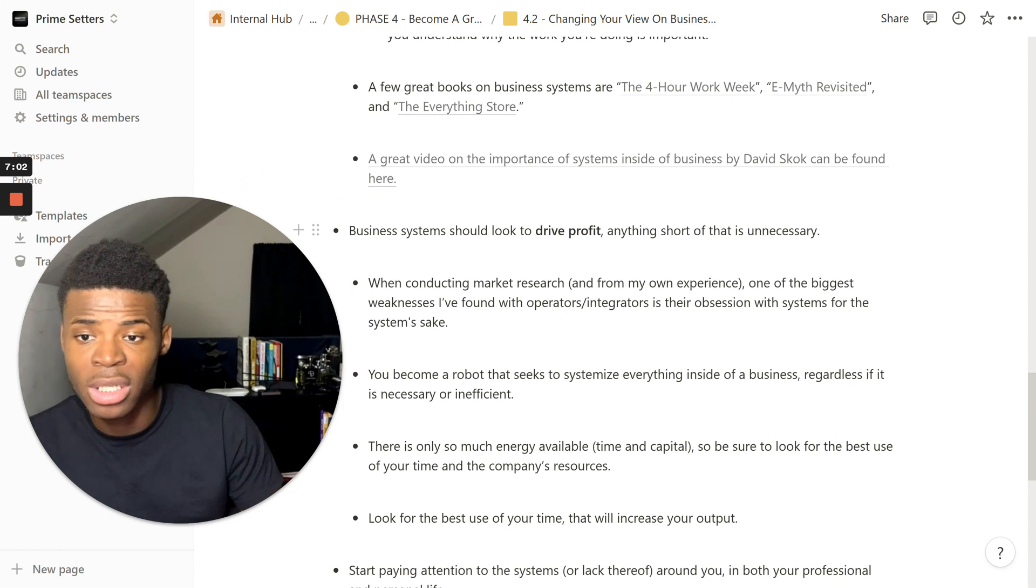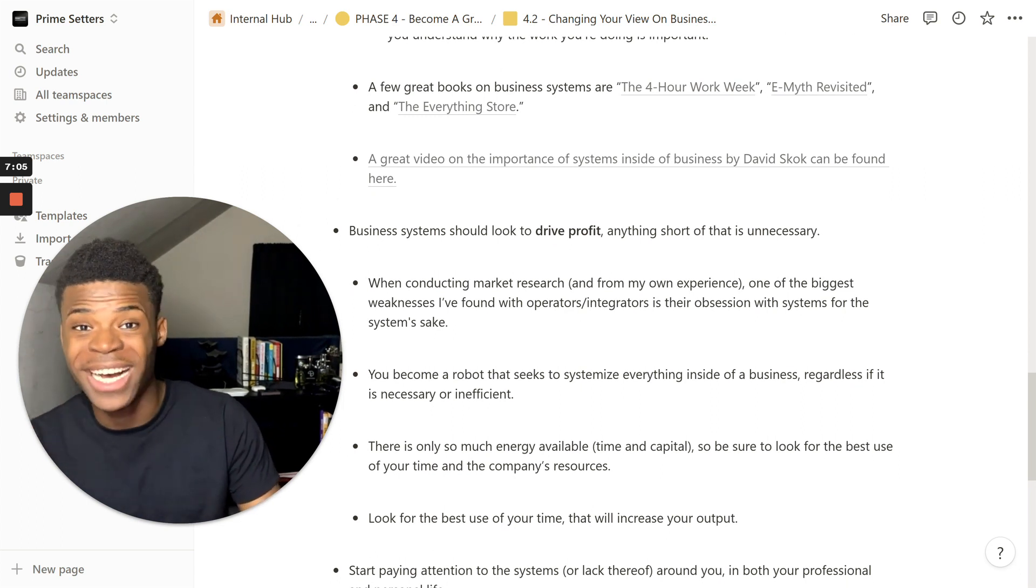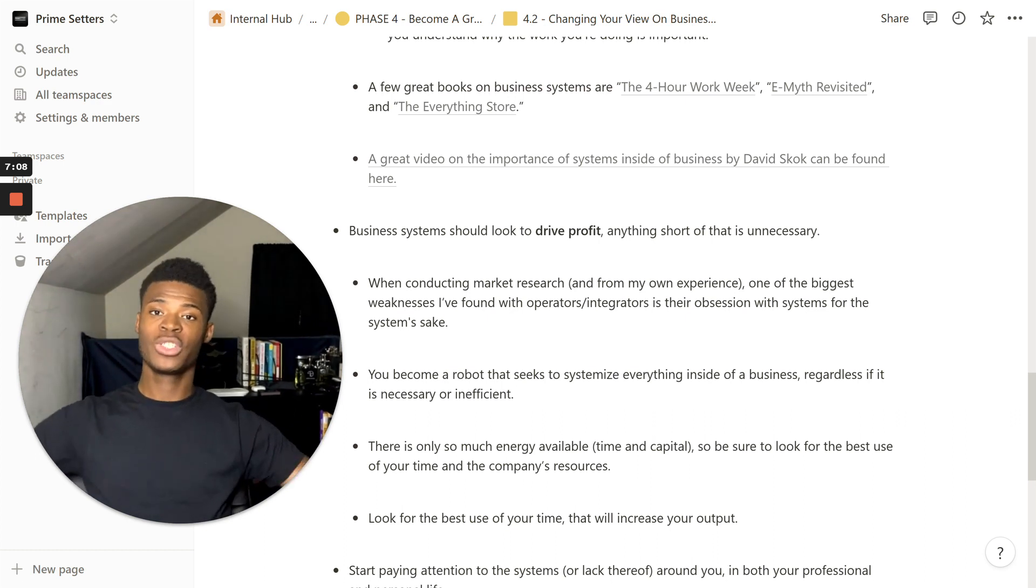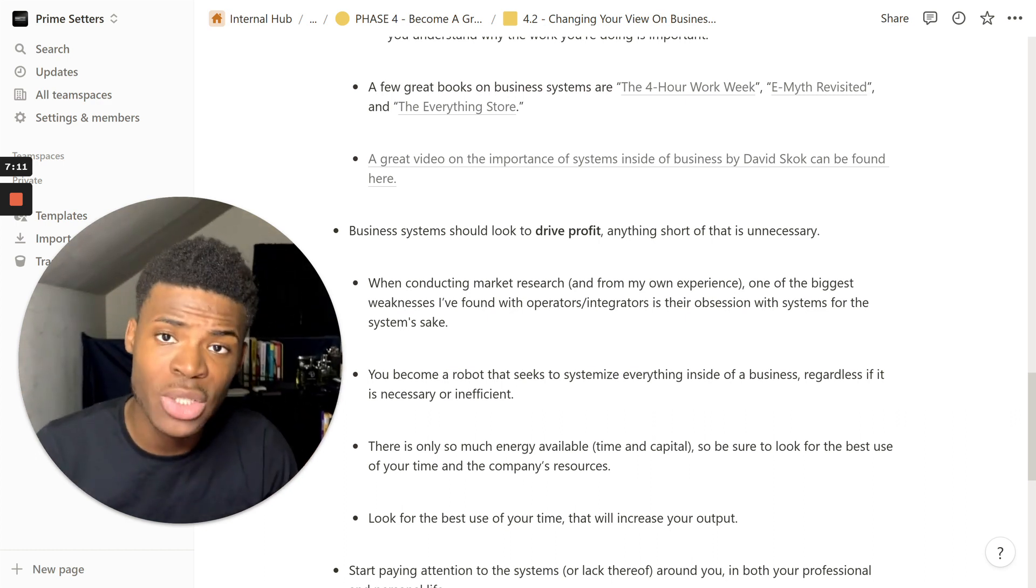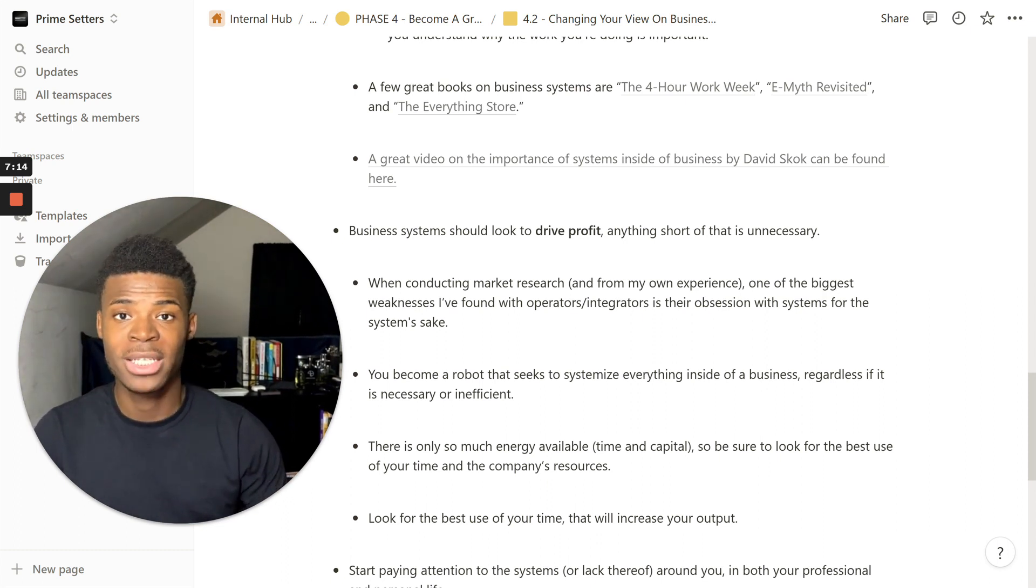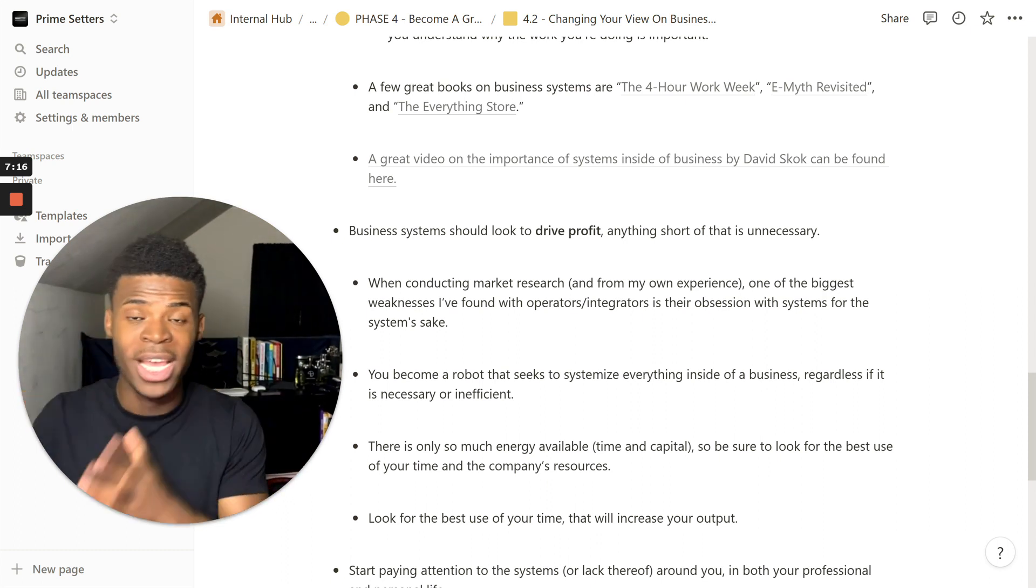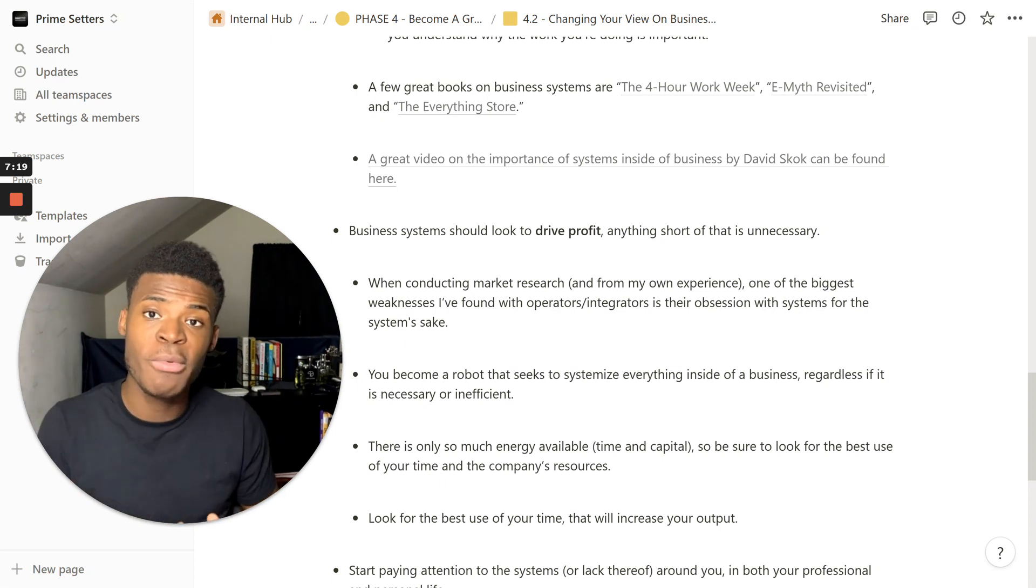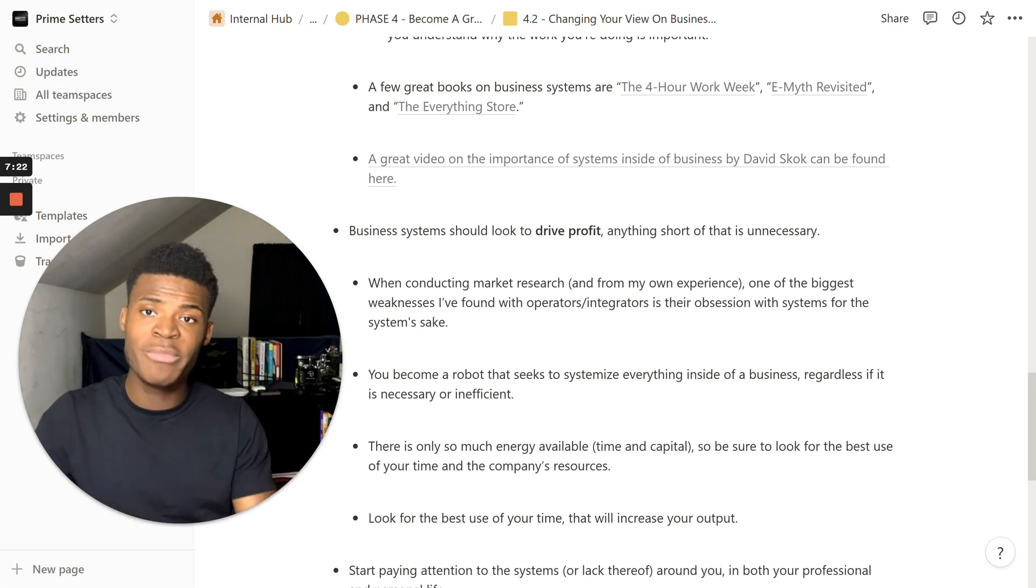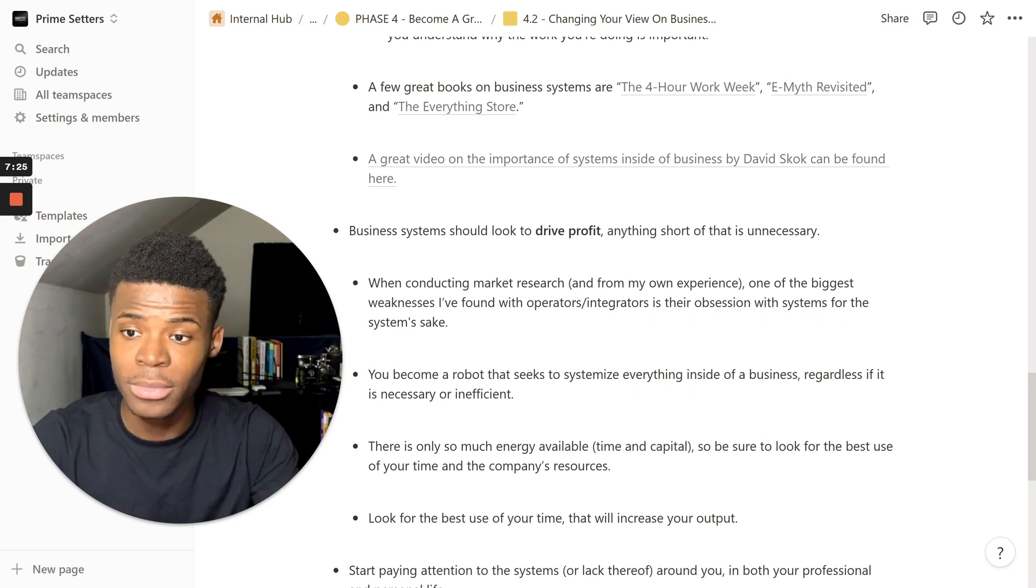So, let's continue. Business systems should look to drive profit. Anything short of that is unnecessary. You want to have the right infrastructure for literally anything inside of a business. You're not a business owner unless you have the right infrastructure, whether it's getting the work done, getting leads, closing sales, closing deals, getting people to having satisfied customers. To have a business, you need people.